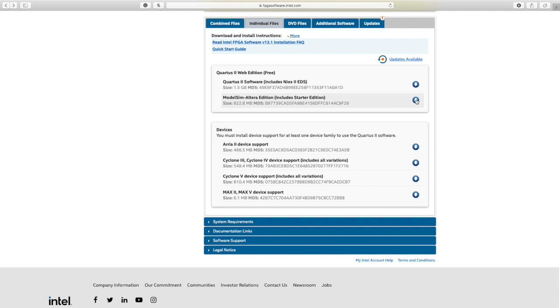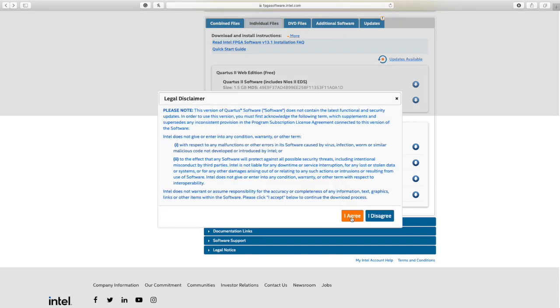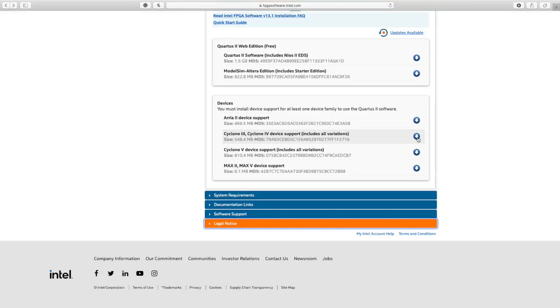Now you can download Quartus 2. You also have to download Model Sim, so click on the Model Sim download, then click I agree again. Then you have to choose the device, which is very necessary.